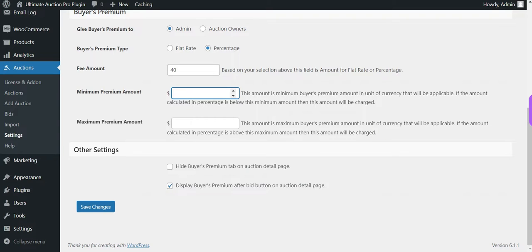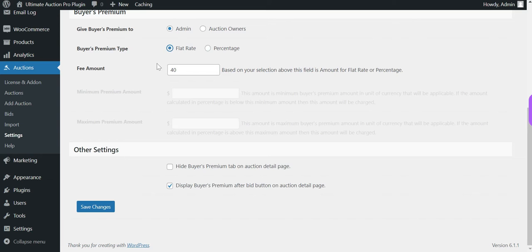For now, let's select the Flat Rate option. Here I am entering $100 as the amount, which means a $100 buyer's premium will be applied.